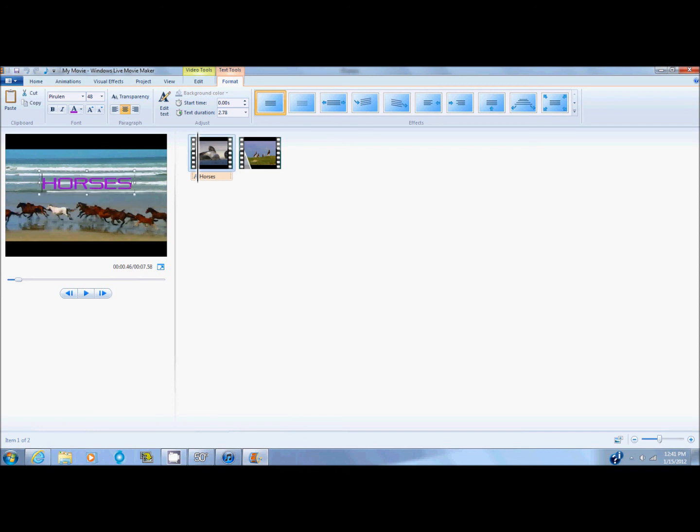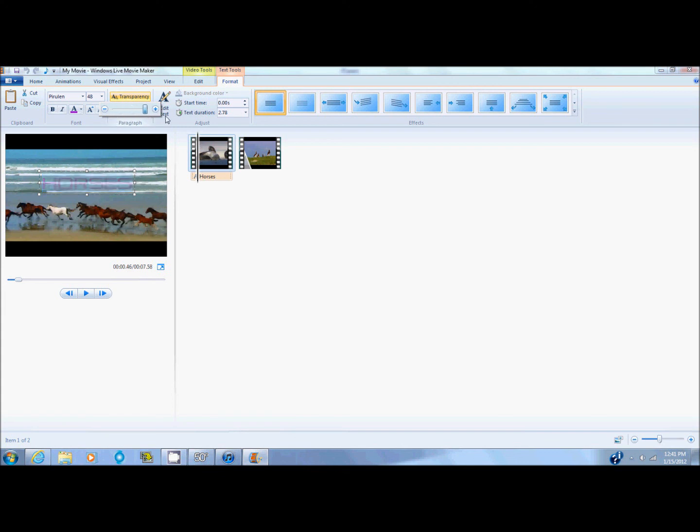So you can also change the transparency by clicking on transparency and making it up or down. When you go up it will be clearer. When you go down it will be thicker and easier to see.